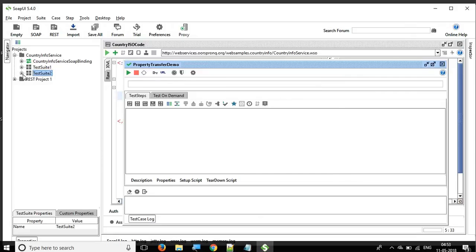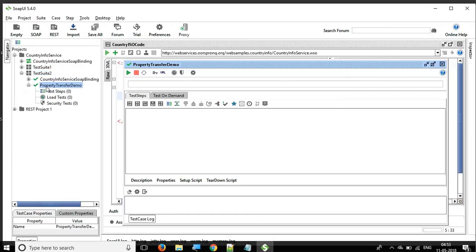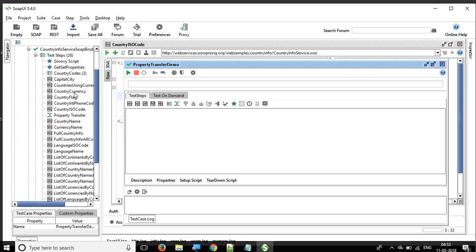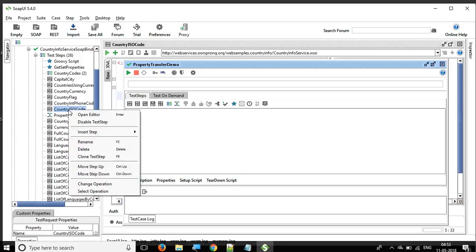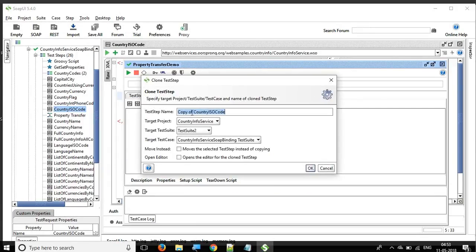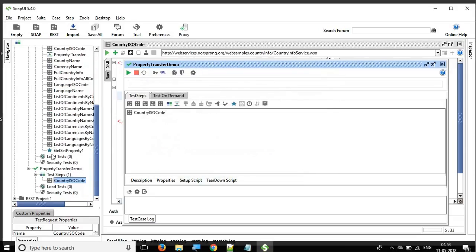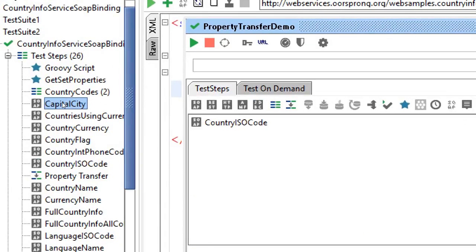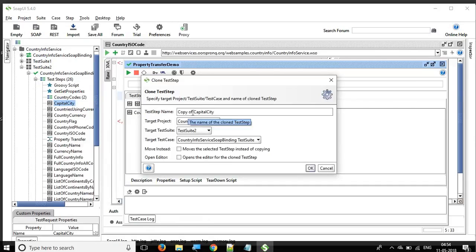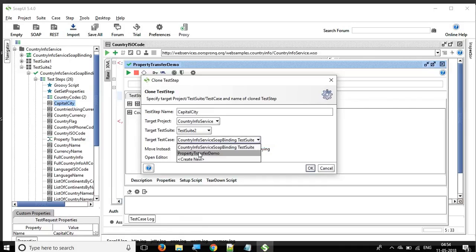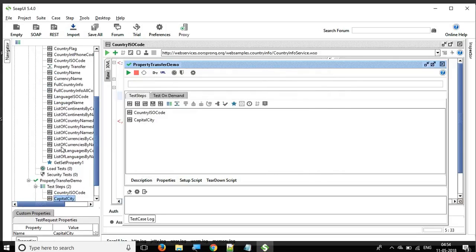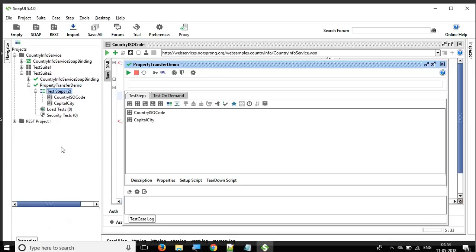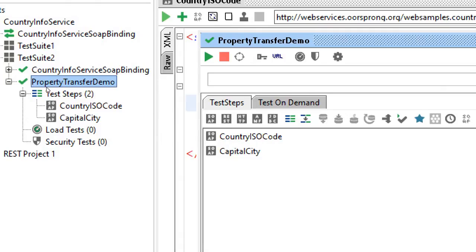Click OK and you can see I have the test case 'property transfer demo' which is empty. I will add the API calls here. Right-click and say clone test step — the shortcut is F9. You can give any name and the destination test case is property transfer demo. Then I'll copy the capital city API as well, clone that test step, name it capital city, and set the target test case to property transfer demo.